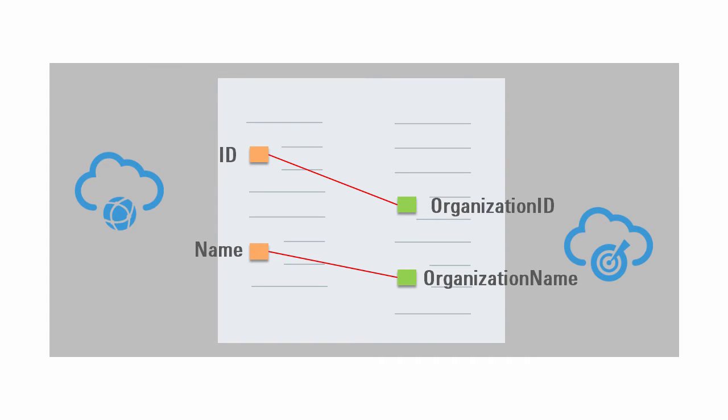Part of the solution is to create a data map that identifies what fields in one application correspond to what fields in the other application. Here you see that ID and name are mapped to organization ID and organization name.